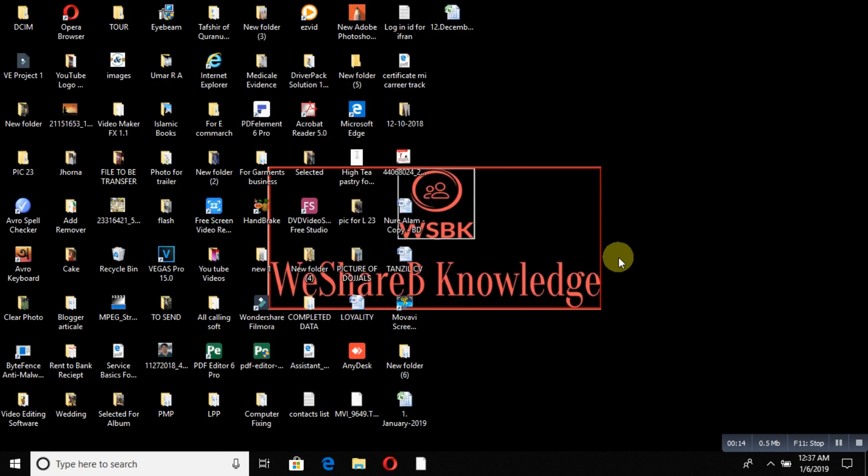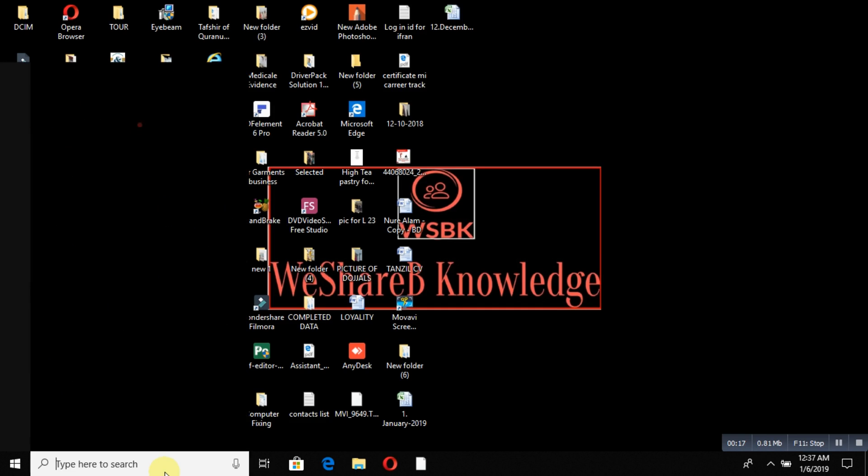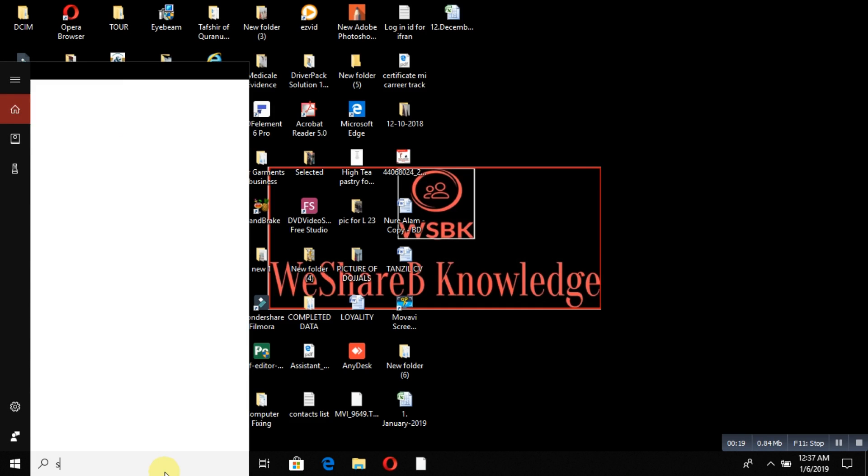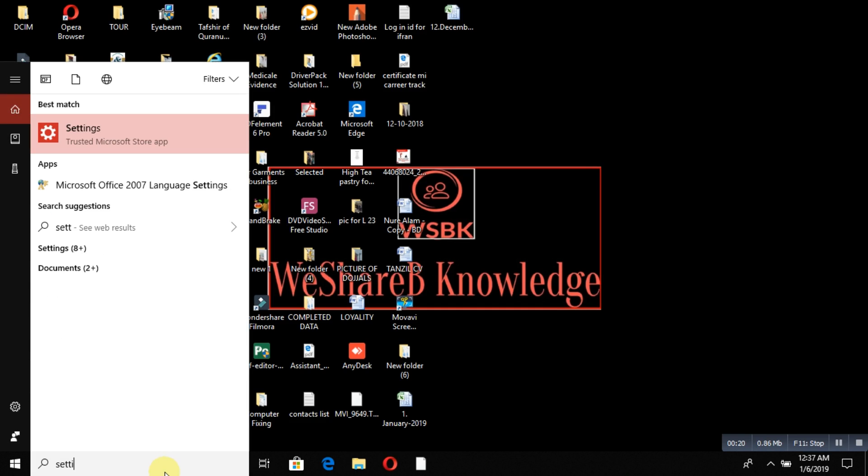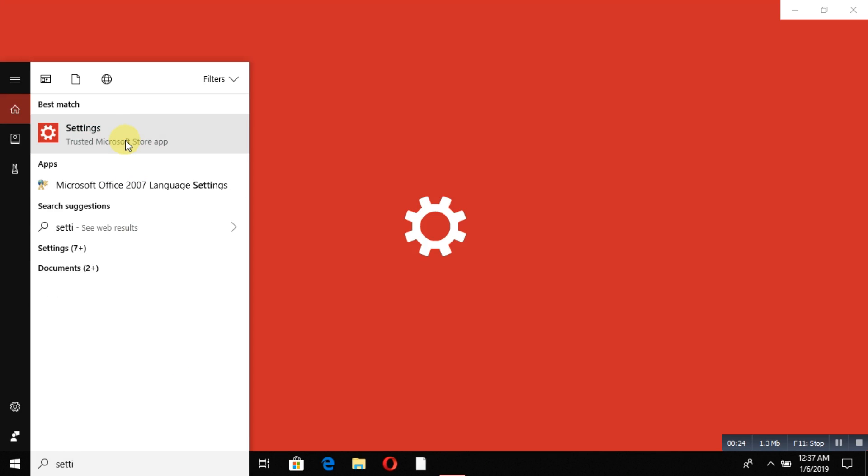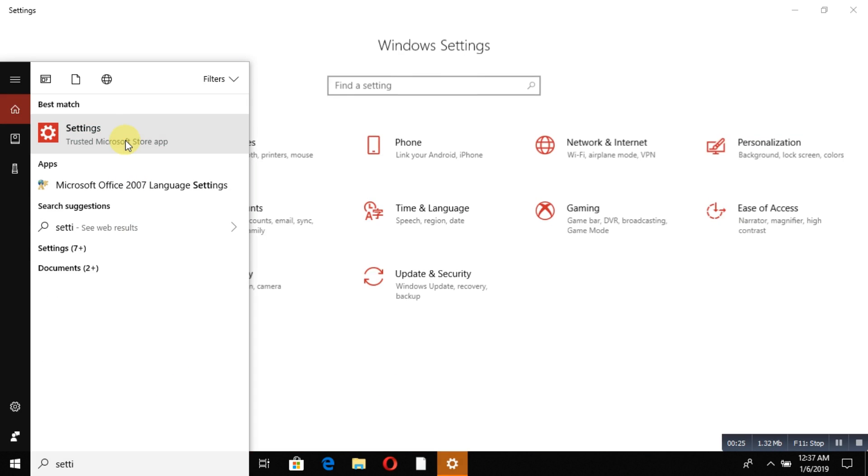To set up your mouse or touchpad, simply go to your search button and type 'settings'. Then you'll see the settings option appear. Double-click on it and your settings page will open.